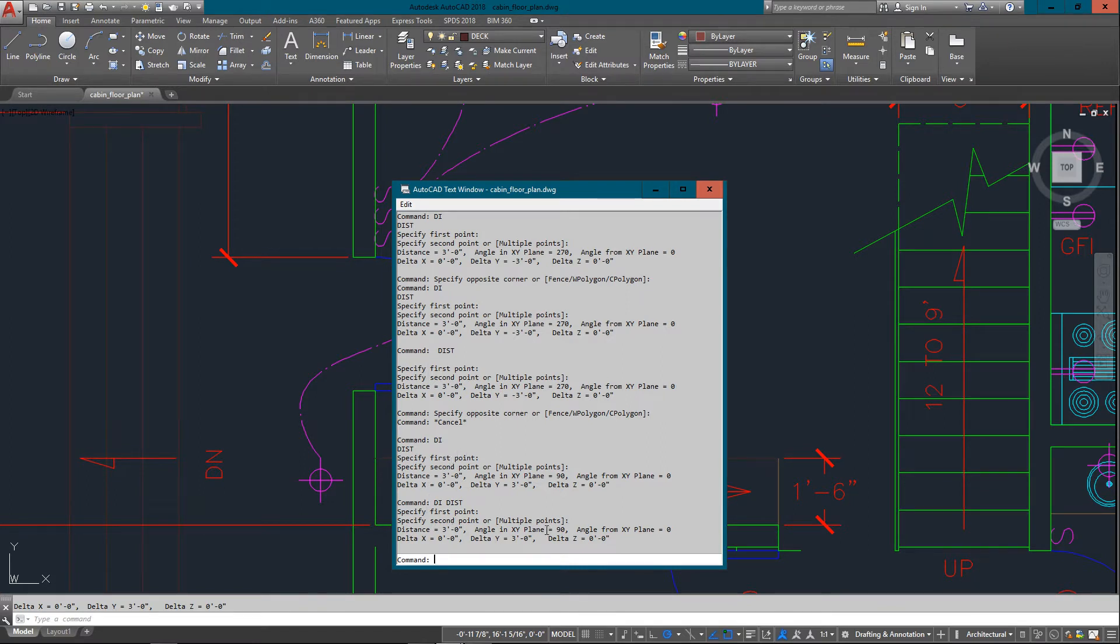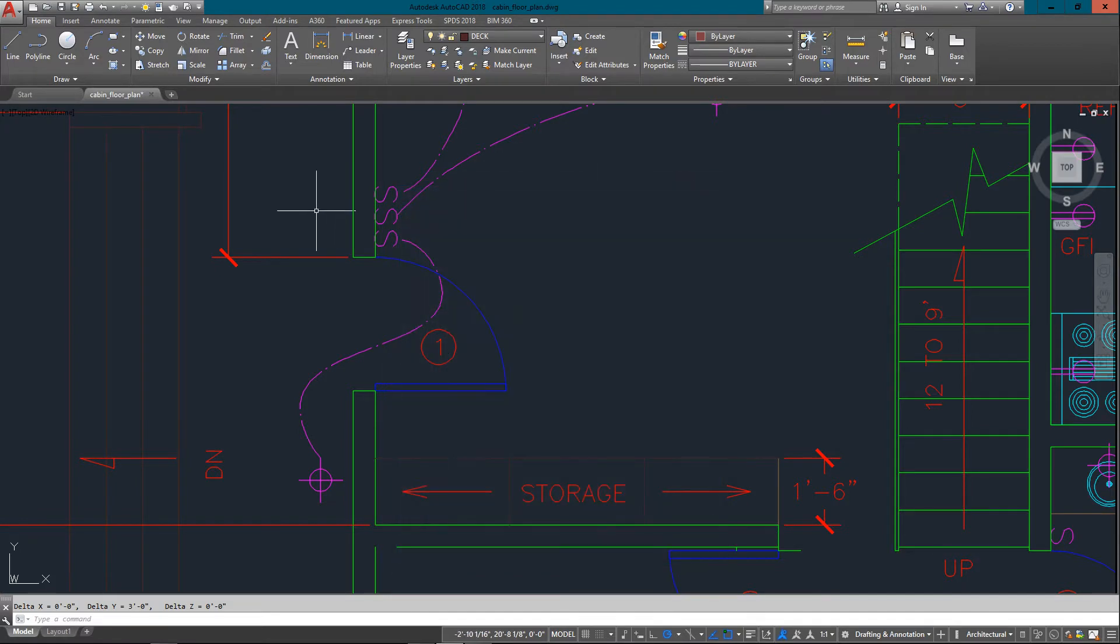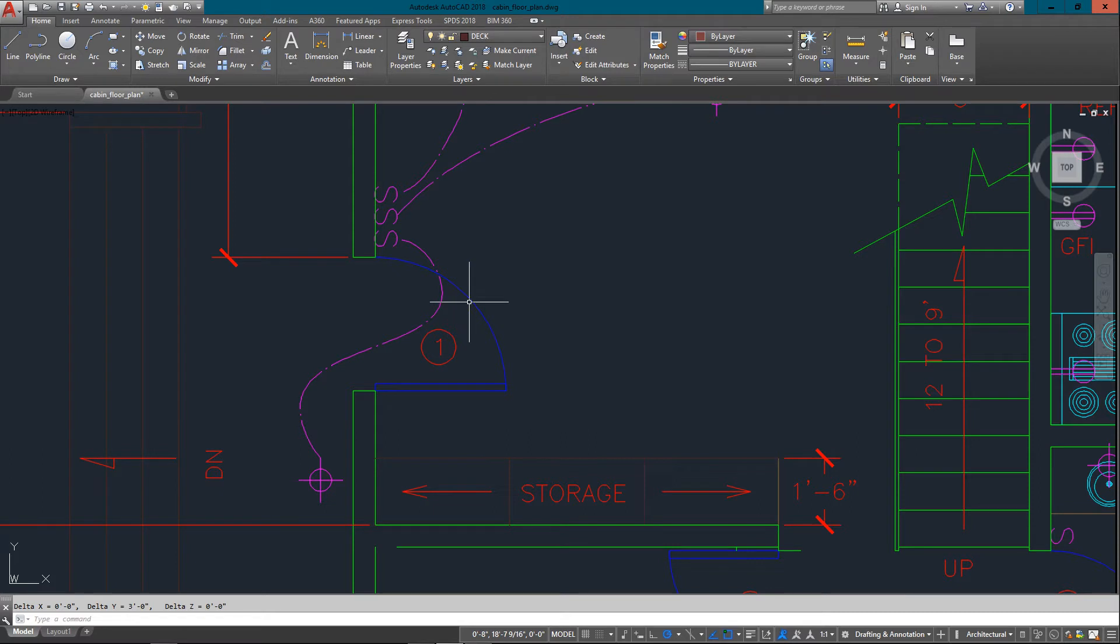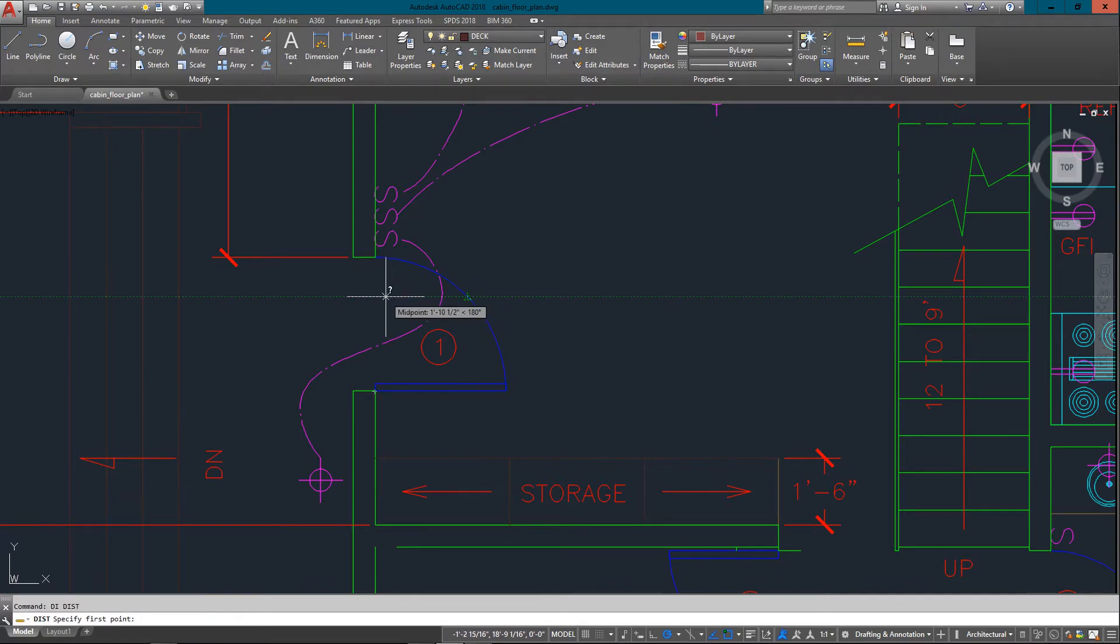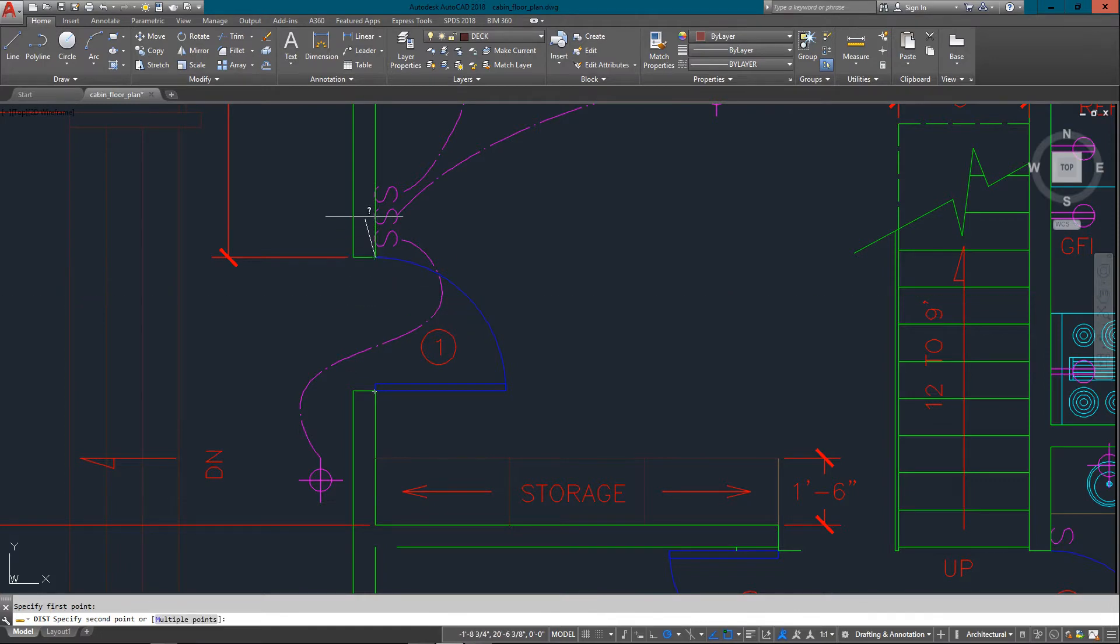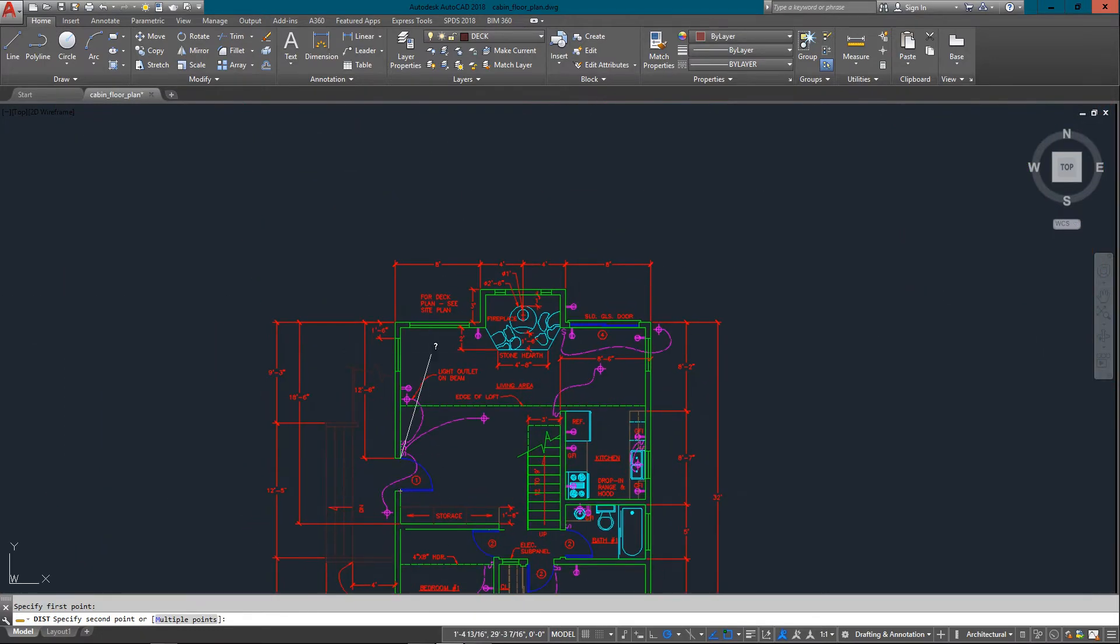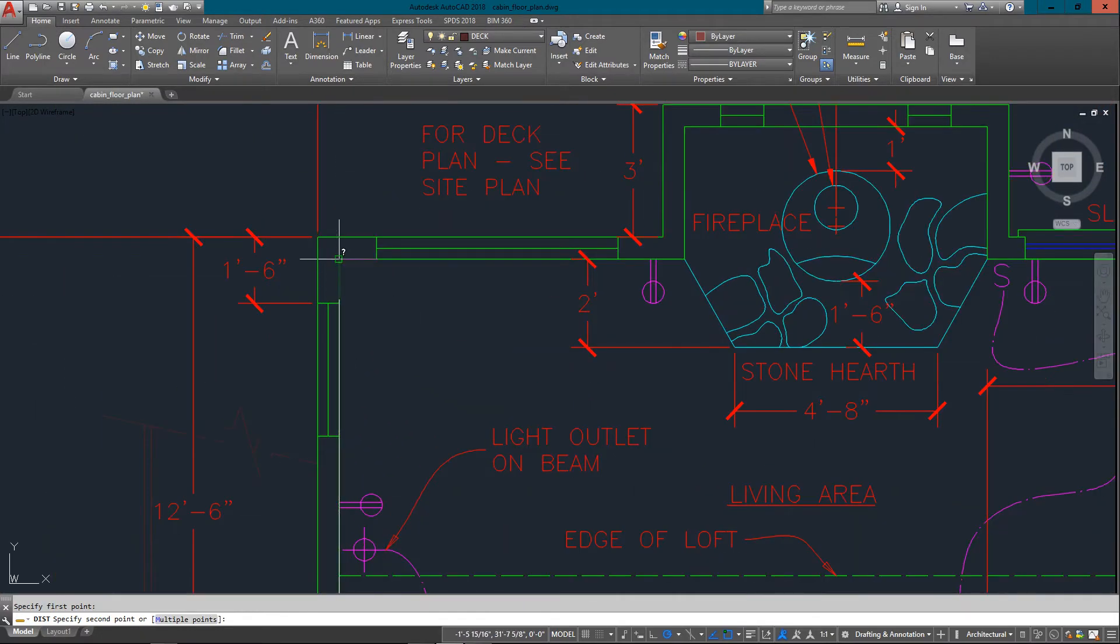I just have the one line showing in my command line to save space for these videos. So anyway, DI is great. Just to enter it again, if you need to know the length of this wall, it tells you right there, 12 foot wall.